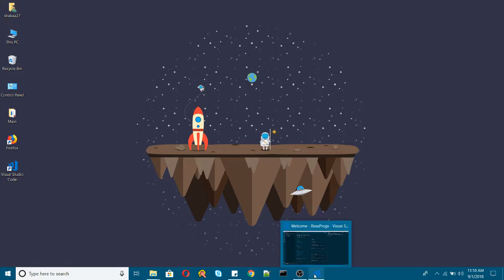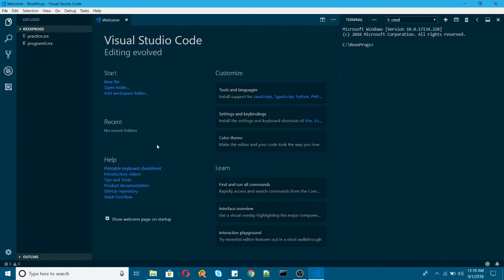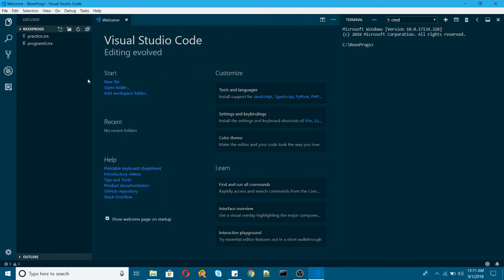Let me open my editor Visual Studio Code. If you are watching this video for the first time, I would recommend you to watch my first and second video to get started with Visual Studio Code and REXX.